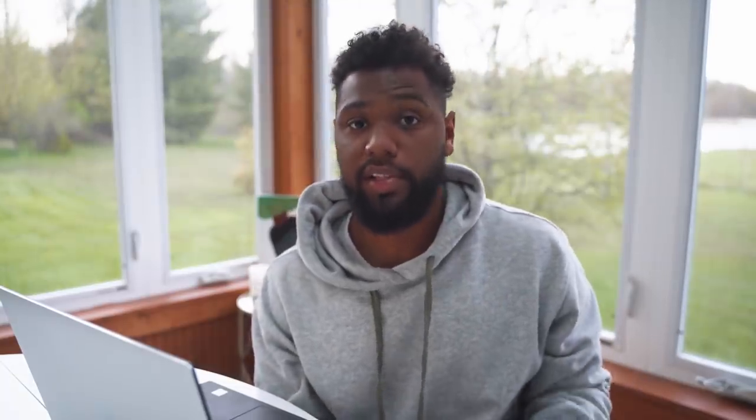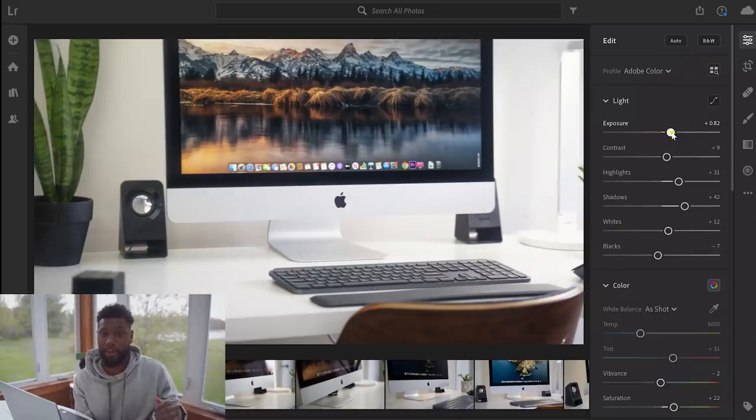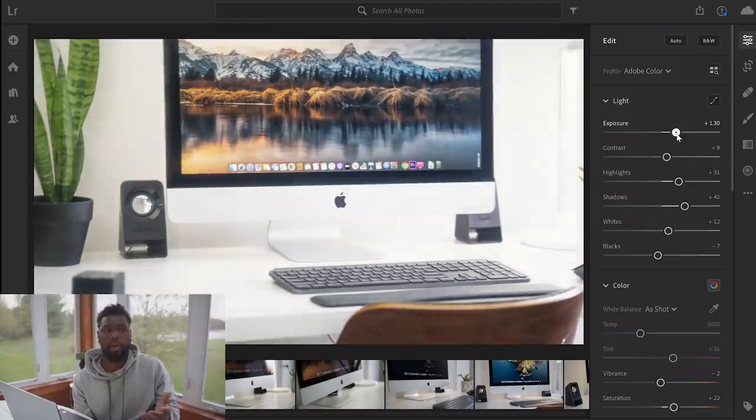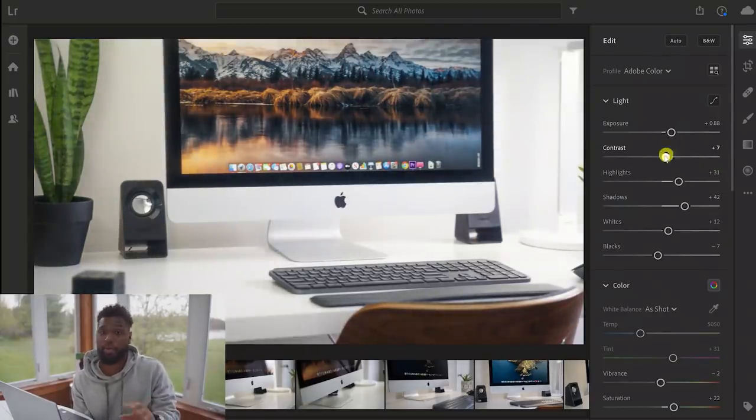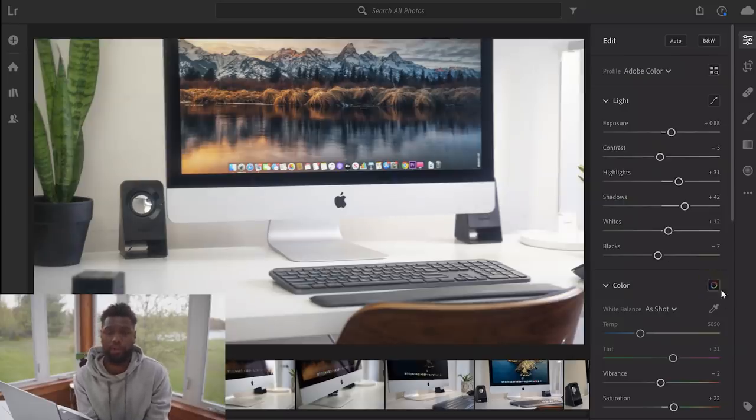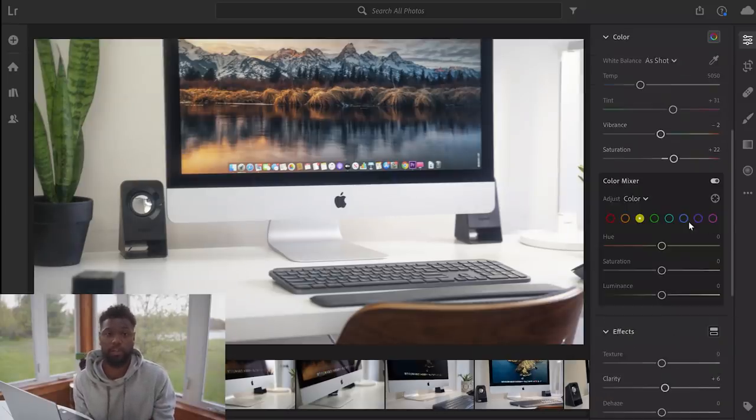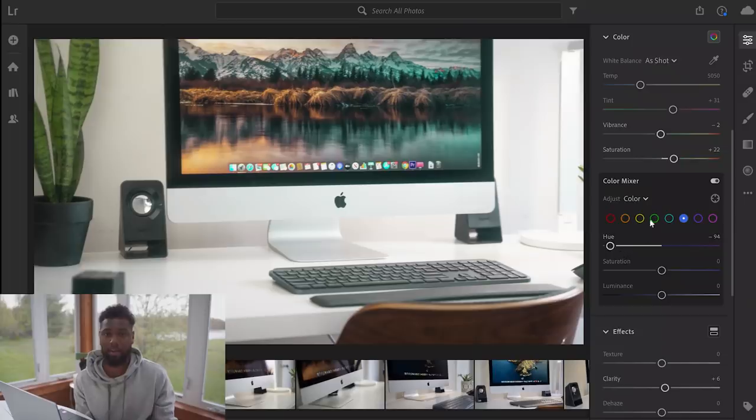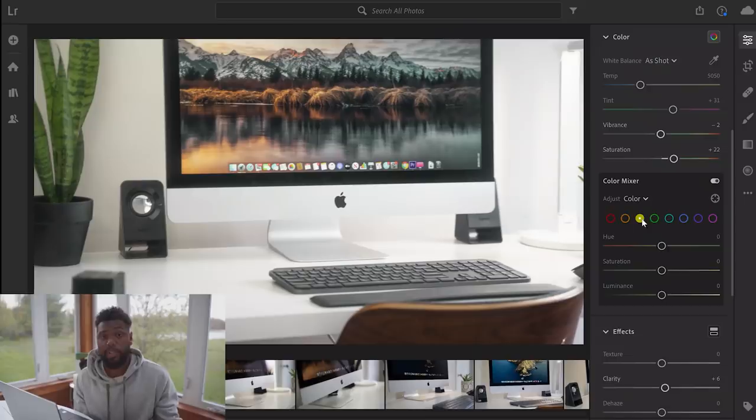Next app that I want to talk about is Lightroom. I said Premiere Pro is what I use the most, but actually Lightroom is what I use the most. The reason being is because I really do enjoy photography. Lightroom is what I use for my YouTube thumbnails and I use it for all of my photo editing, whether it's for me personally that I'm not even going to put out there for the world to see, or for Instagram and Instagram stories.